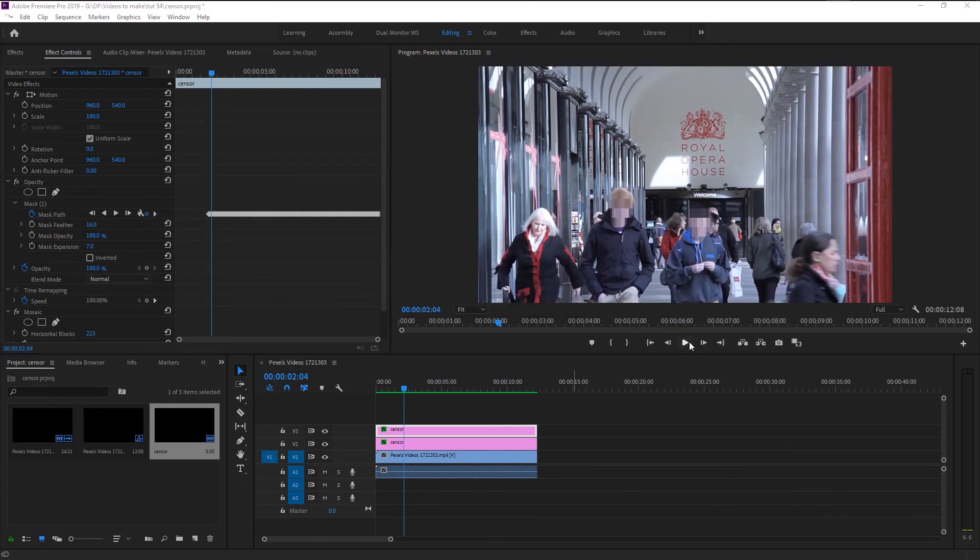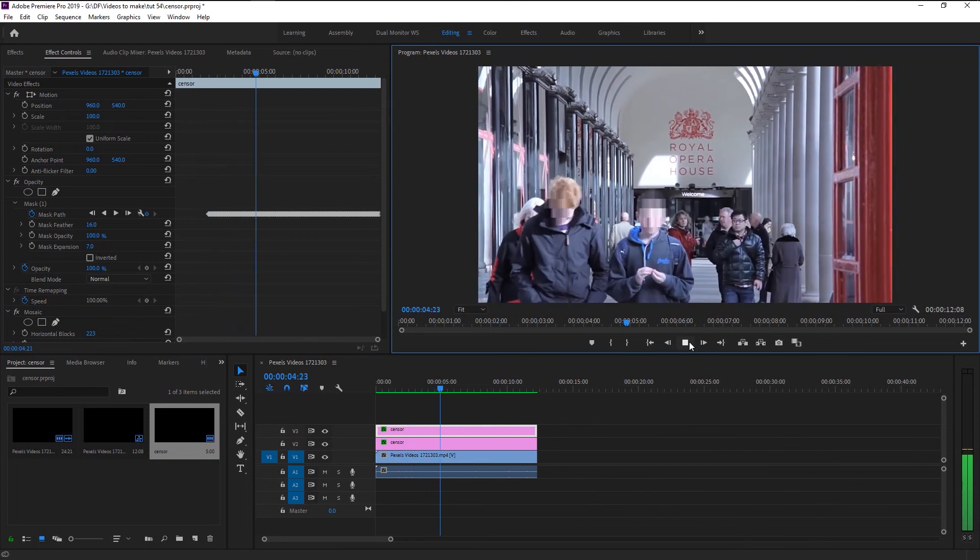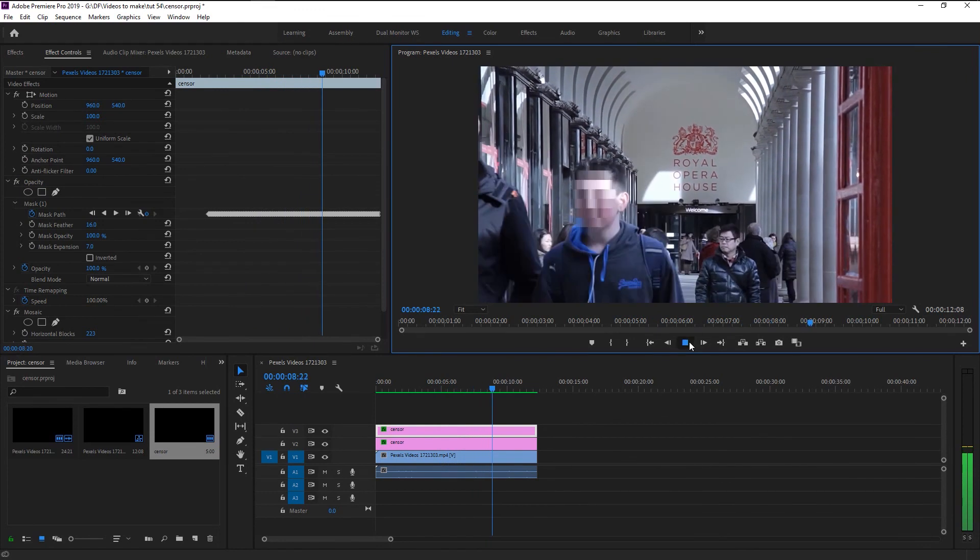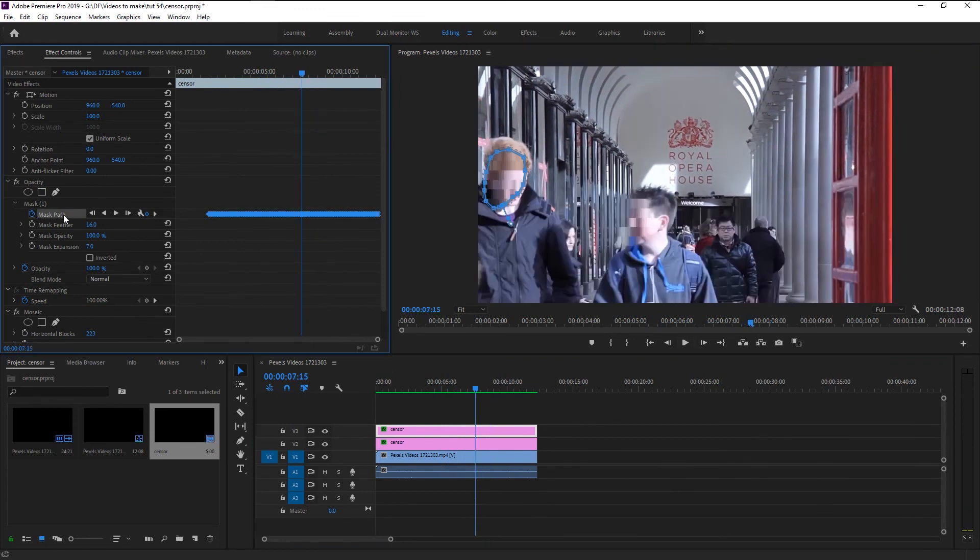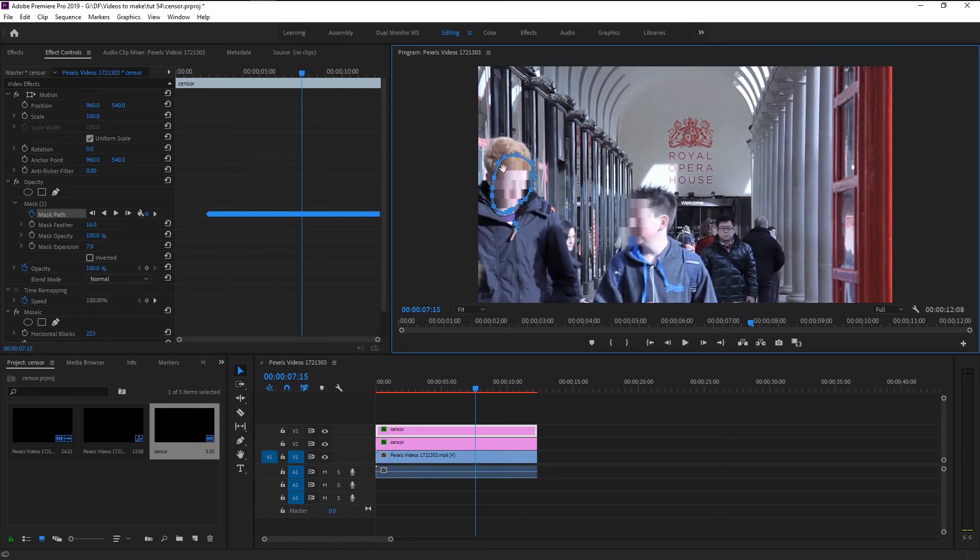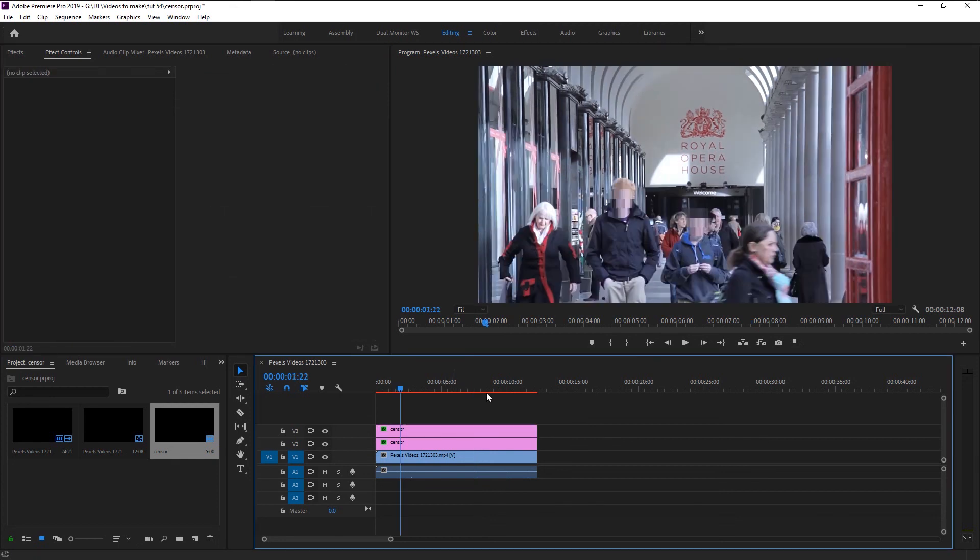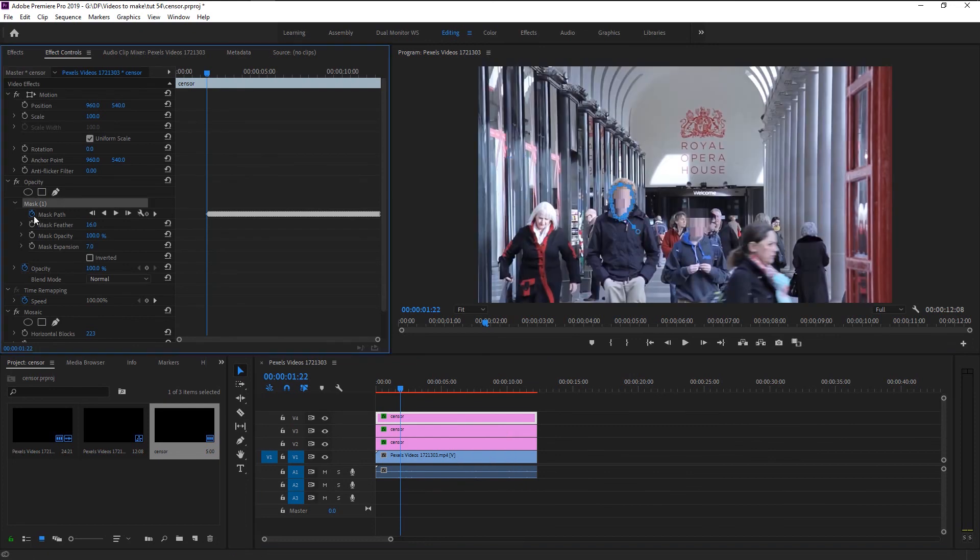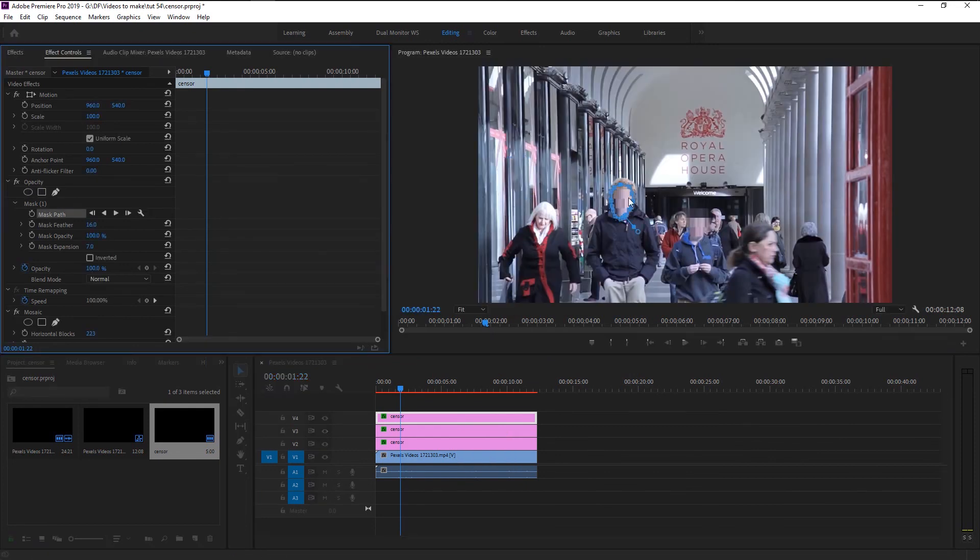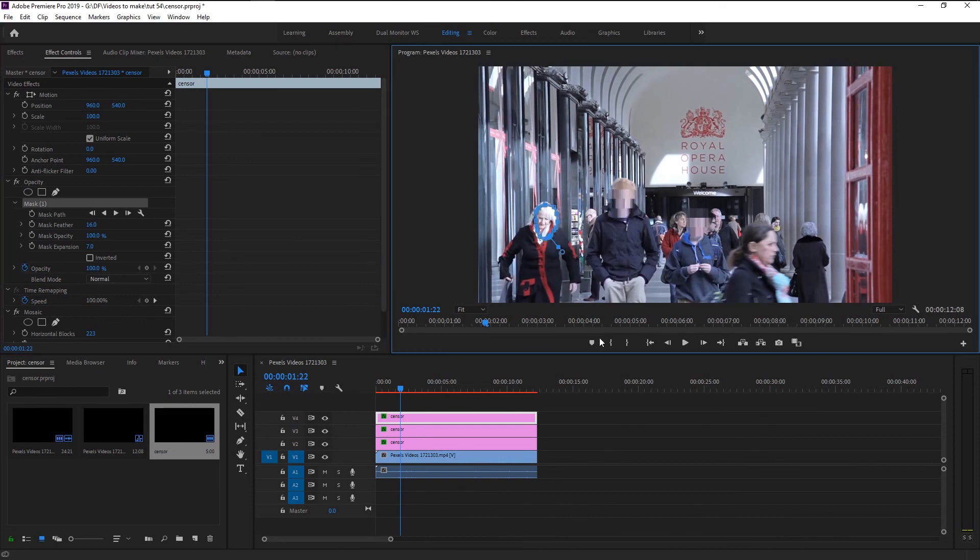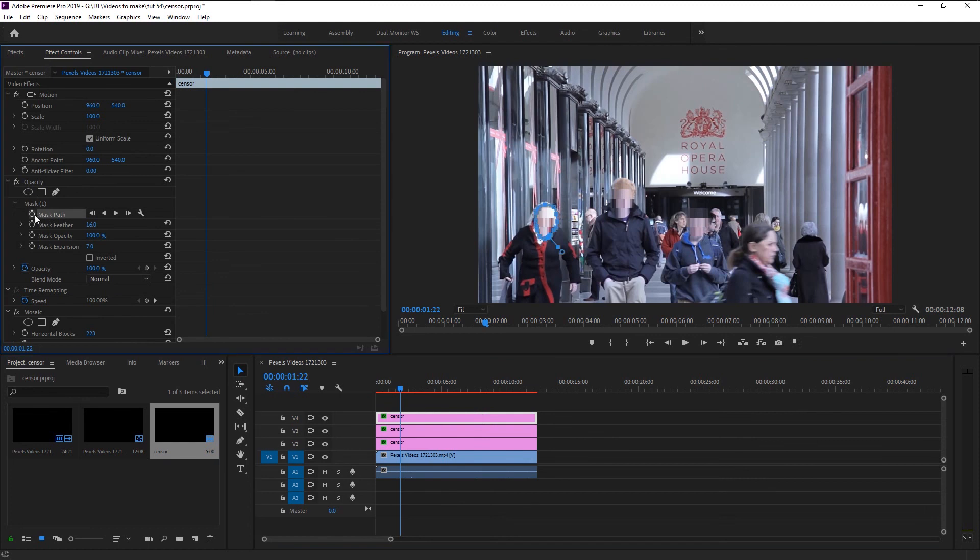Let's play it. You can see that our mask been drawn to the left. We can always adjust it manually. That looks better. You can blur as many people as you want, just duplicate the mask layer, uncheck the mask path, place the mask on this lady's face and keyframe the mask path. Click on the track forward to track her face.